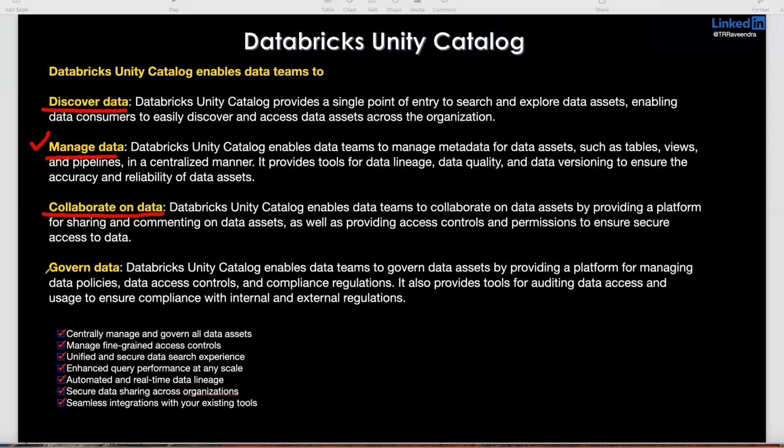And data governance as well. Databricks Unity Catalog enables data for different teams, different purposes, and different tools you can integrate. Mainly from a data governance point of view, to control the data — if you're a data engineer you can modify the data, if you're a data analyst you'll just have read access. You can manage all these things: editing purpose, security purpose, and other things.